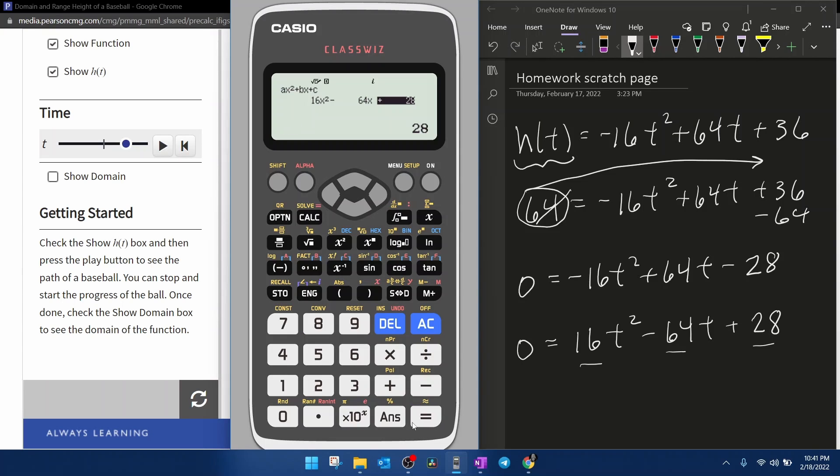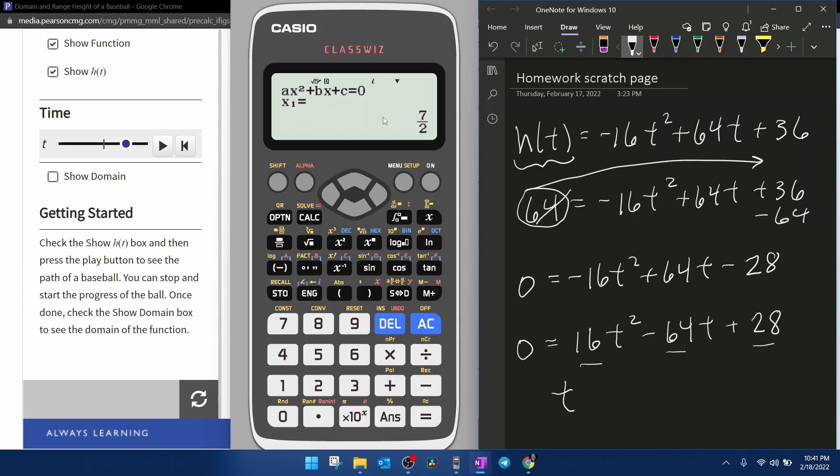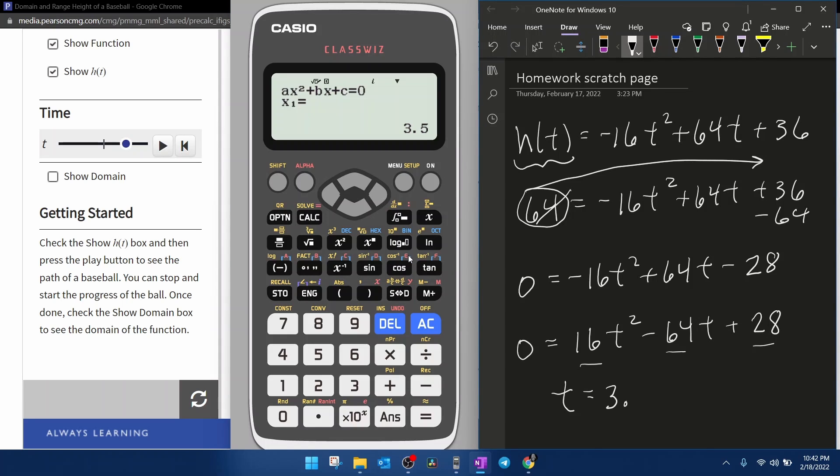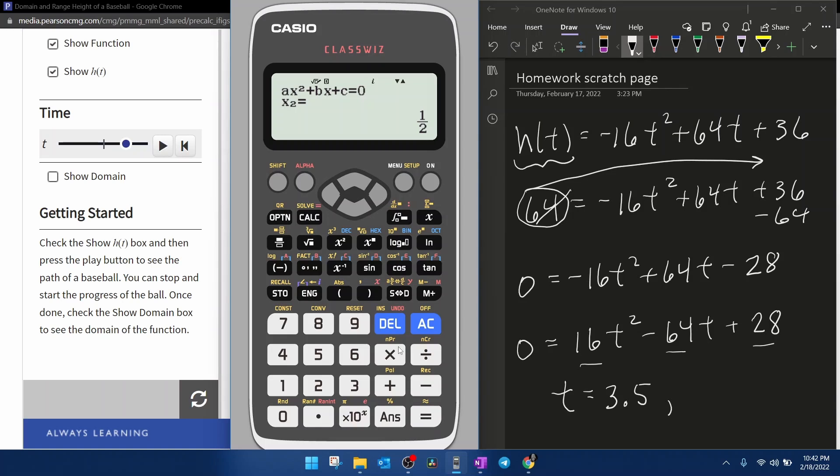And then if I hit equal one more time, it's going to give me my solutions. So the first solution for time is seven halves. If you need a decimal, you can click the SD button, and it will give you our 3.5 that we got originally. And then if you hit the equal button again, it will give you the other solution as a decimal.